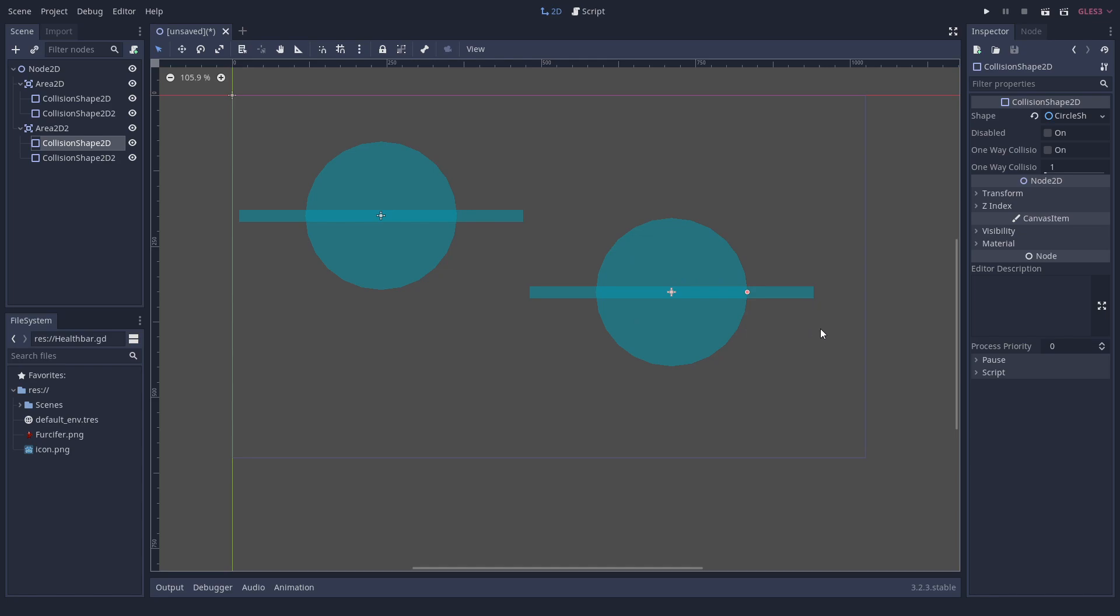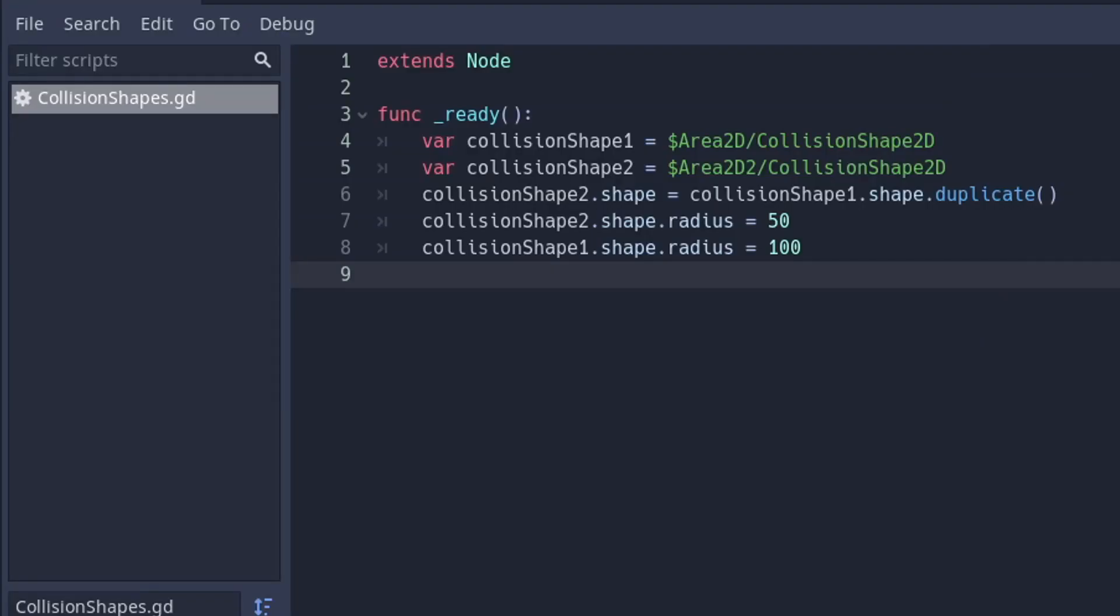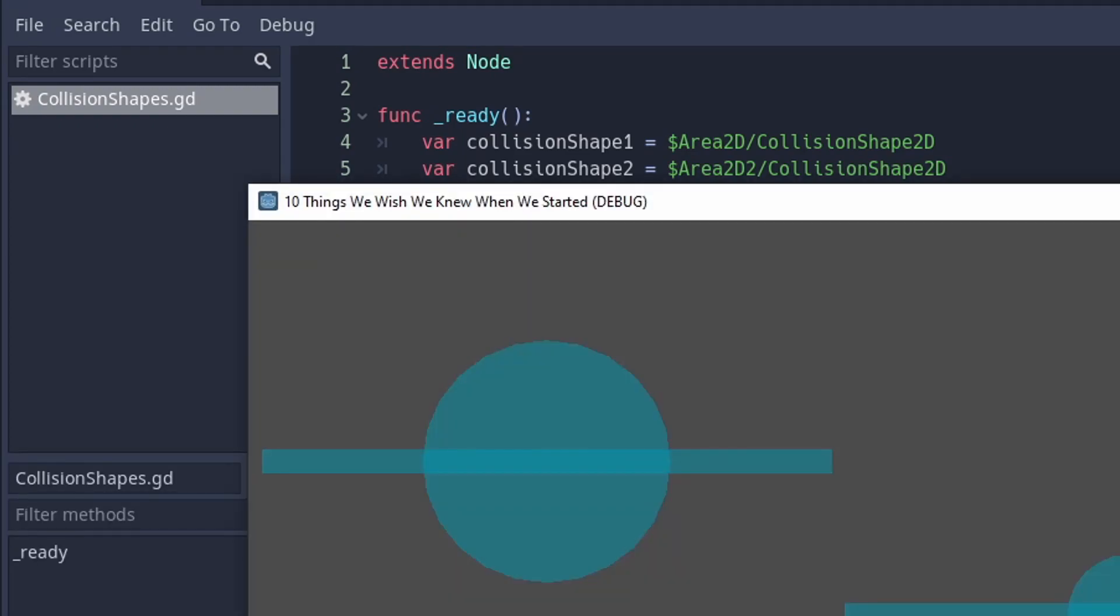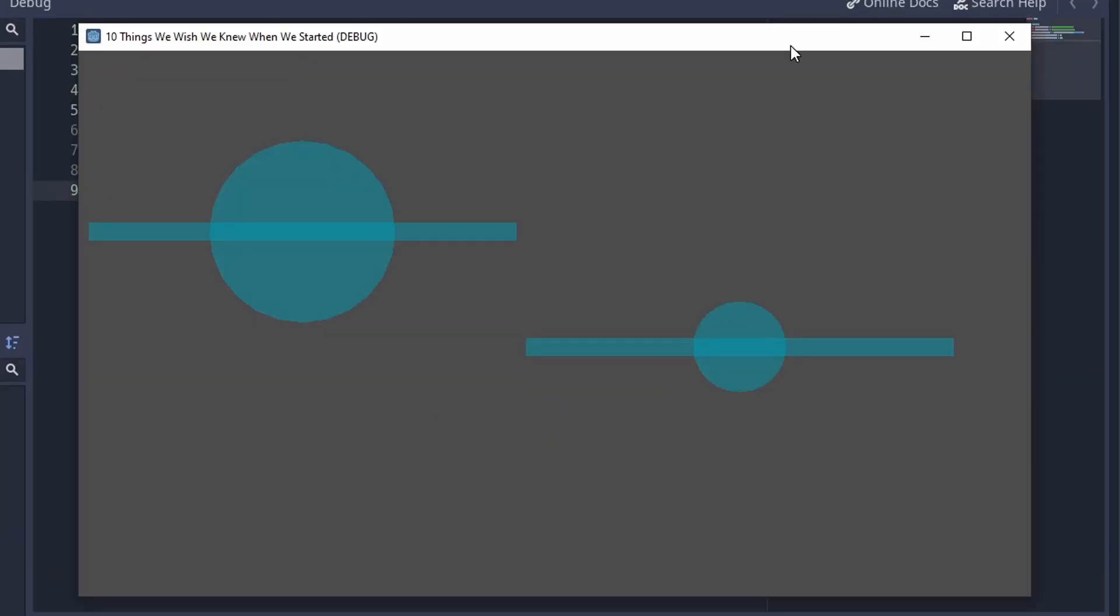The cleanest way right now is to instantiate a new shape in code like this. On the bright side, you can put as many collision shapes below a physics body or area as you want. This often is easier and more performant compared to a single very complex shape.